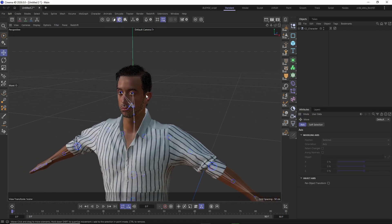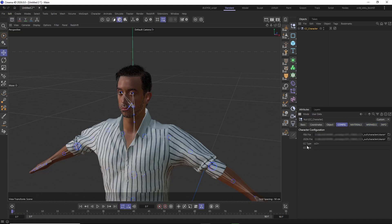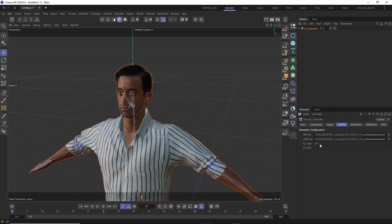Now that the character has been imported, let's have a quick look at the config tab of the CC character null object. Here you can see that the type of the character is CC3+. I exported the character at its lowest subdivision level — the CC base body mesh of a CC5 HD character at this subdivision level is basically the same as the body mesh of a CC3+ character.